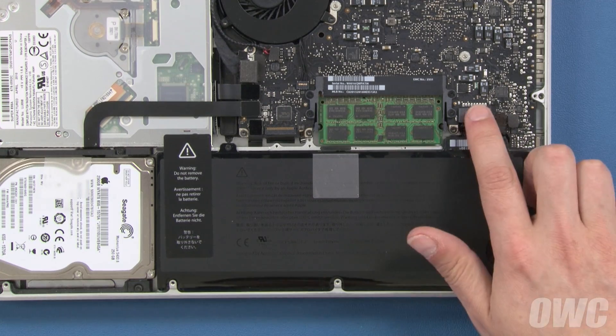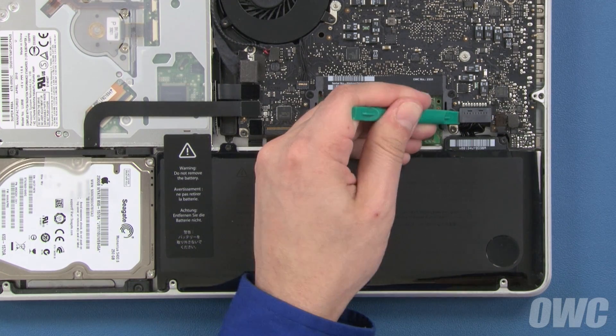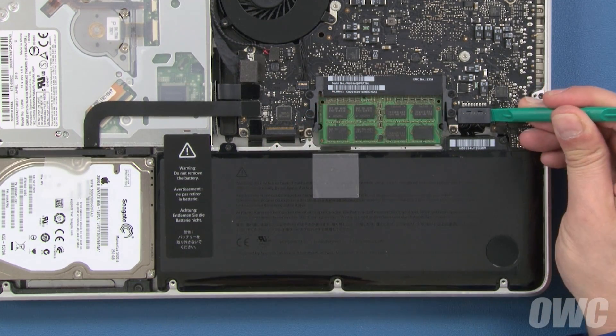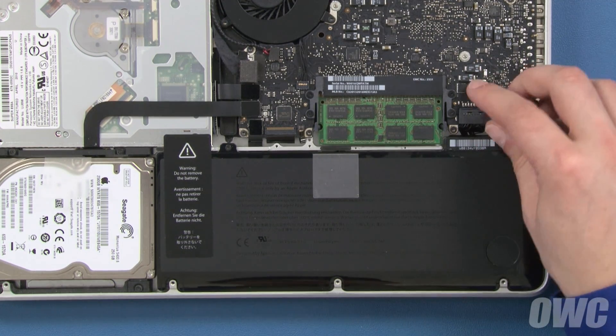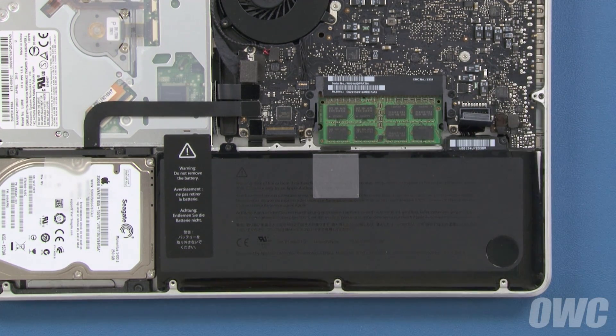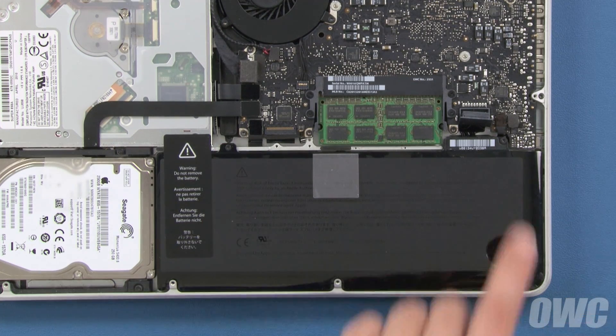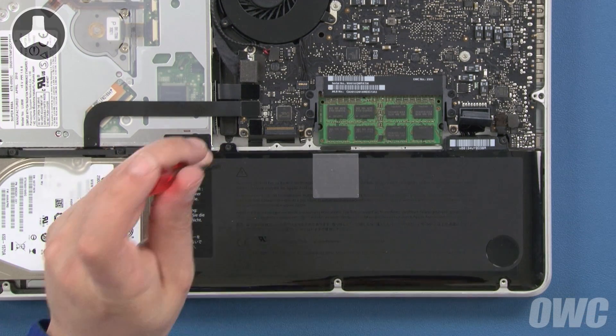Detach the battery connector by lifting up on the sides using either your fingernails or a nylon tool. Once the connector is detached, we'll need to remove these two tri-lobe screws that hold the battery in place.